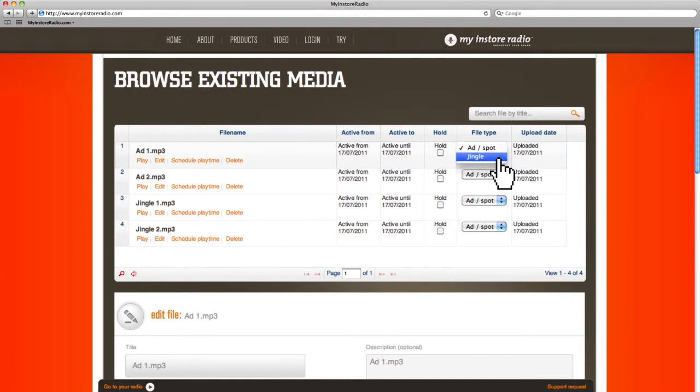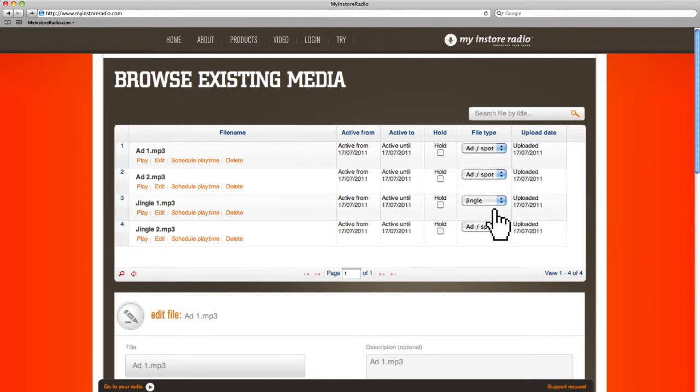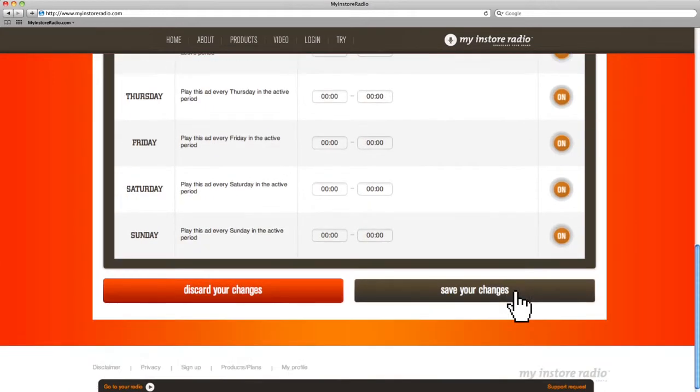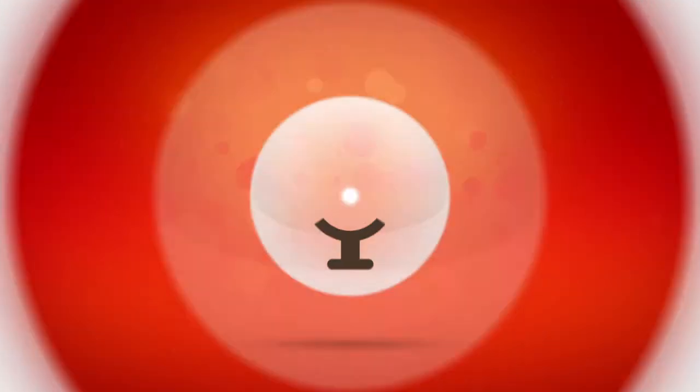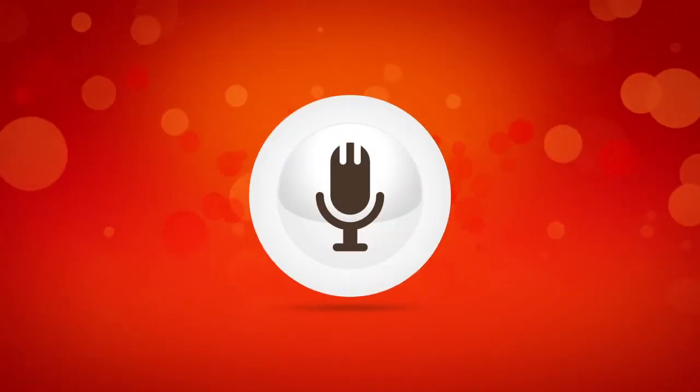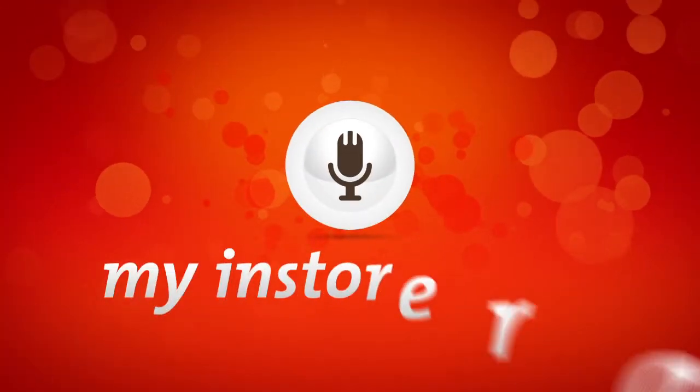Finally, you select whether your file is an advertisement or a jingle. Now save your changes. Shortly after you've saved your changes, you can hear it on the player in the shop. Have fun with My In-Store Radio.